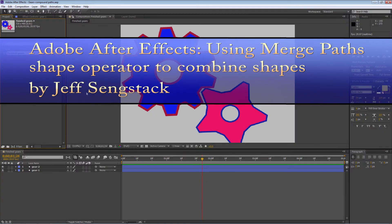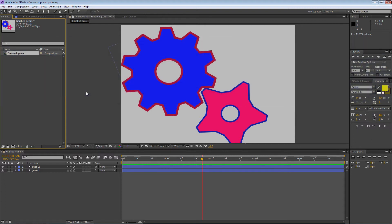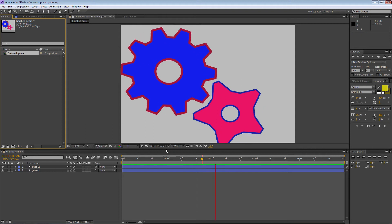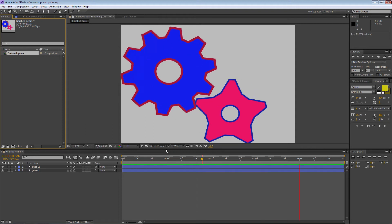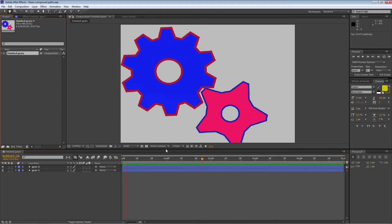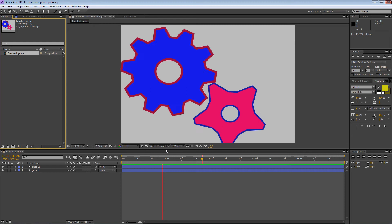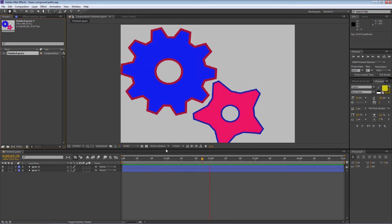Howdy folks, Jeff Sengstack here. I'm going to show you how to create a shape using compound paths — that is, take a number of shapes and merge them together to create some other kind of shape. We're going to build these gears and animate them so they mesh together nicely, looping back to the beginning when they reach the end of the comp.